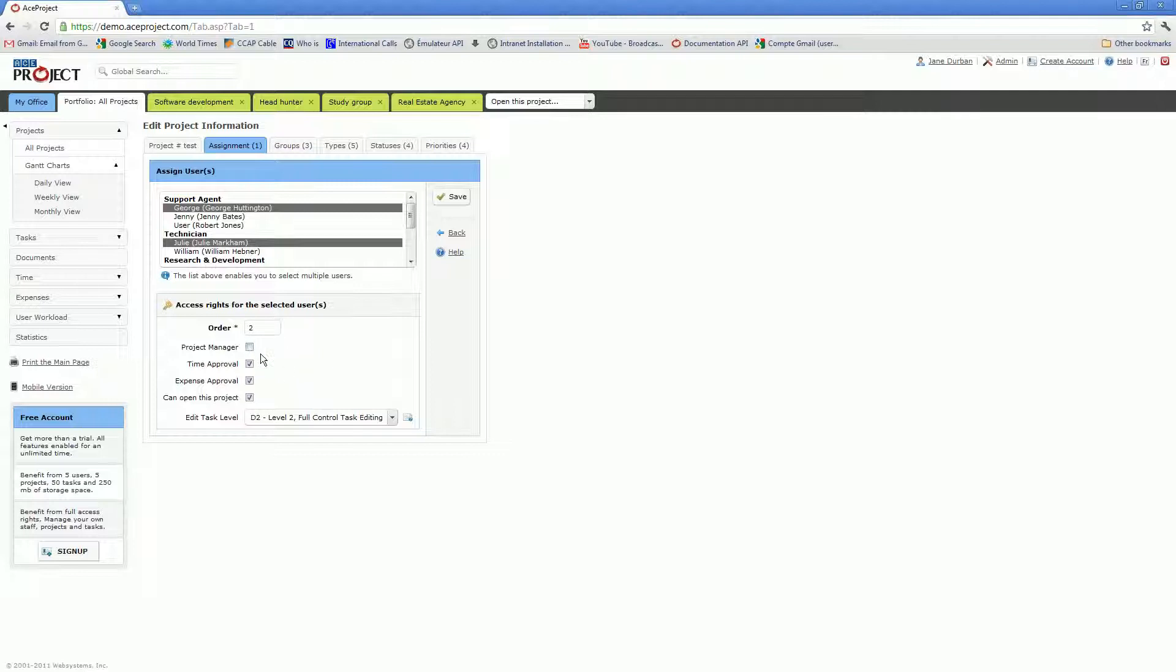You may or may not want to grant the selected users time approval or expense approval rights on the project, and the open this project right. If you grant that right, the user will be able to open the project and see a project tab. Whenever you can open a project and see a project tab, that also gives you automatically access to all left menu items associated with the project tab.